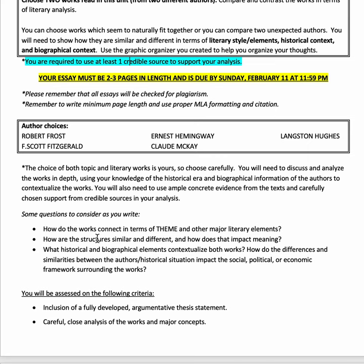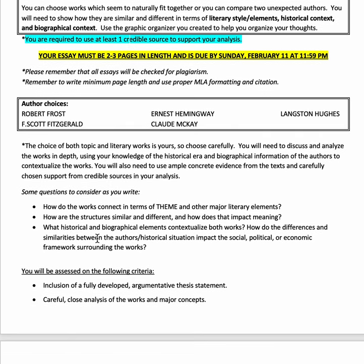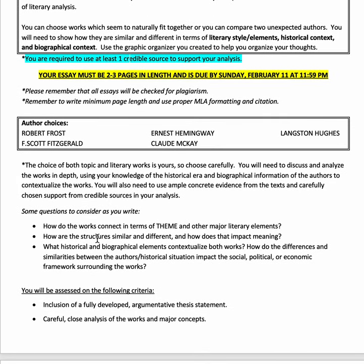Some things to think about as you write: How do the works you're analyzing connect in terms of theme or other major literary elements? How are the structures similar or different, and how does that impact meaning for the audience? For example, if you're doing Fitzgerald and a poem from Langston Hughes, how does the structure of a short story versus a poem — the rhyme scheme or Fitzgerald's use of dialogue — influence meaning for the audience?